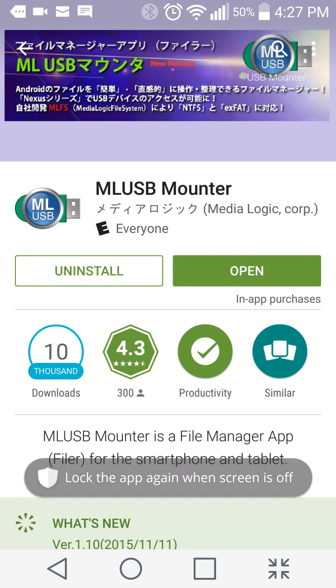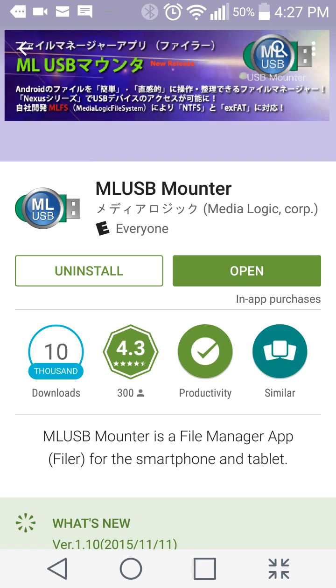I have been digging around the Play Store looking for apps that can mount my blu-ray DVD player. I've been unsuccessful so far, but all of a sudden this app just showed up. It's called ML USB Mounter and it's what I've been waiting for. It's really good.